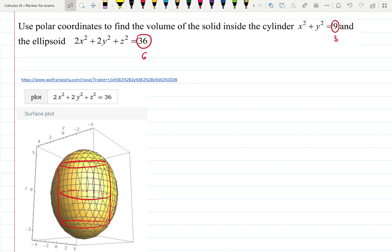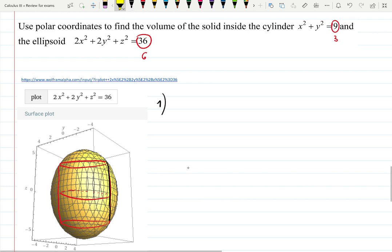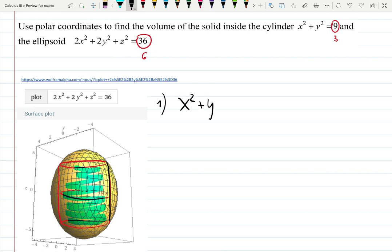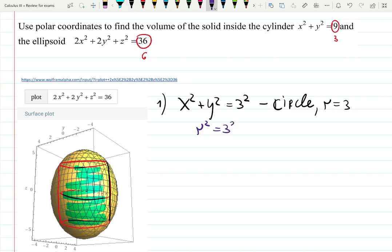Let's figure out how we're going to do this without using Cartesian coordinates, because everything is easier in polar when you're working with x² + y² or anything that looks like spheres or circles. We already have the picture. Now let's figure out formulas: x² + y² = 3², that's a circle with radius 3 centered at the origin. We can always write this as r² = 3².